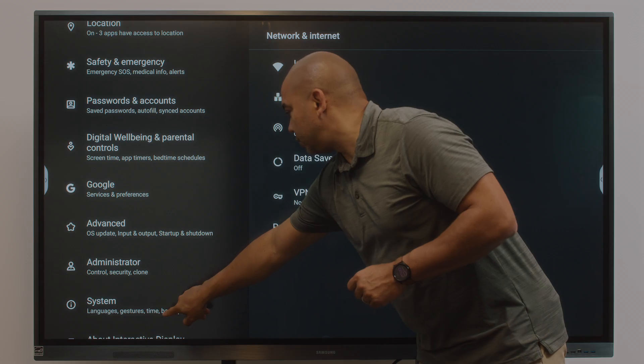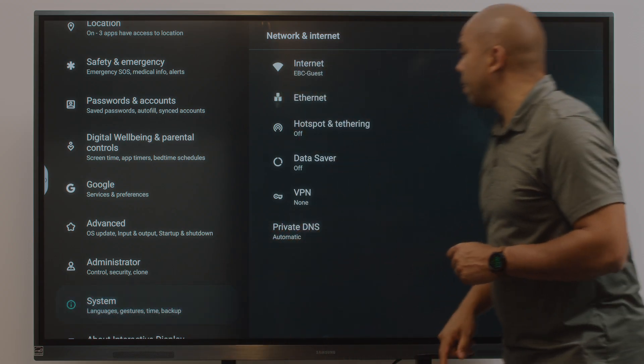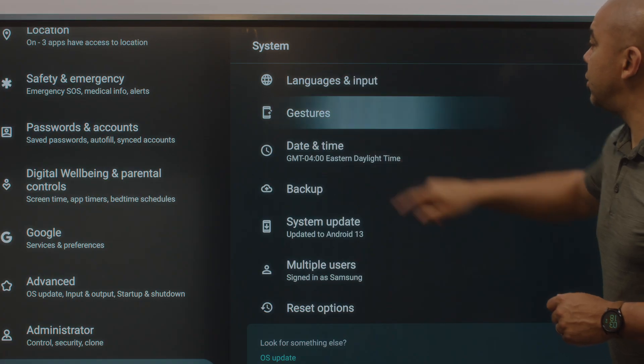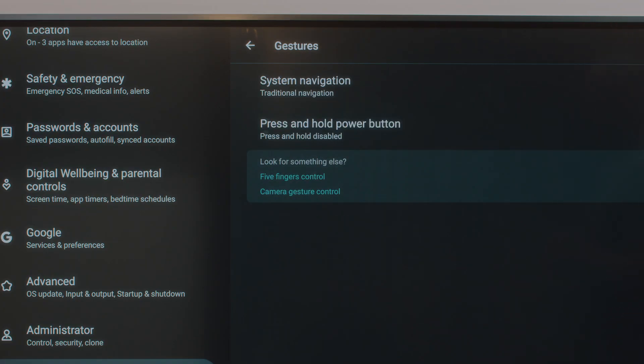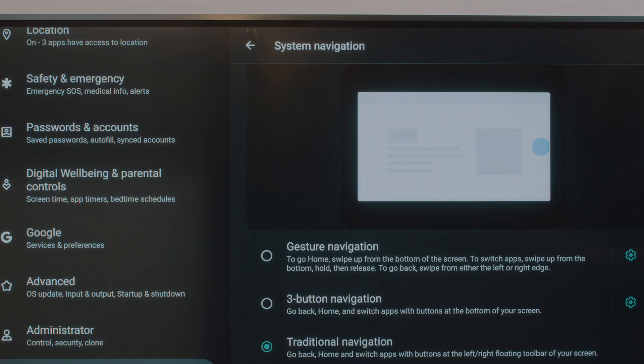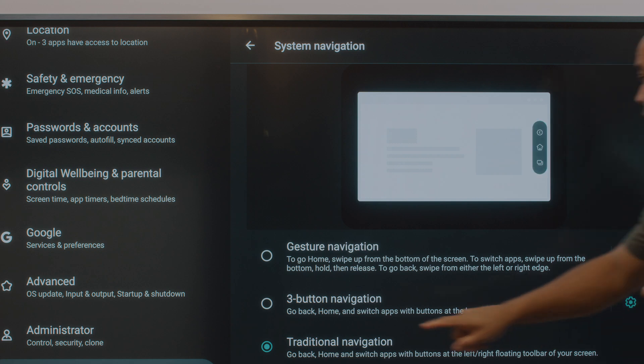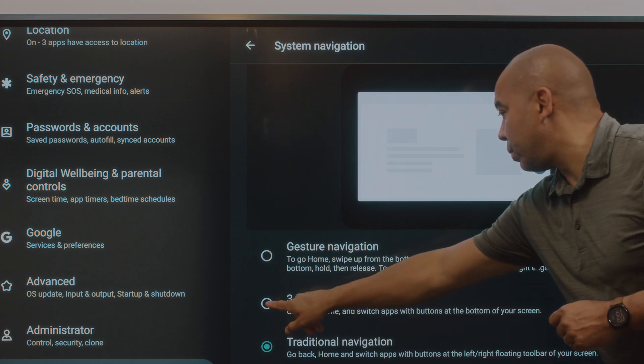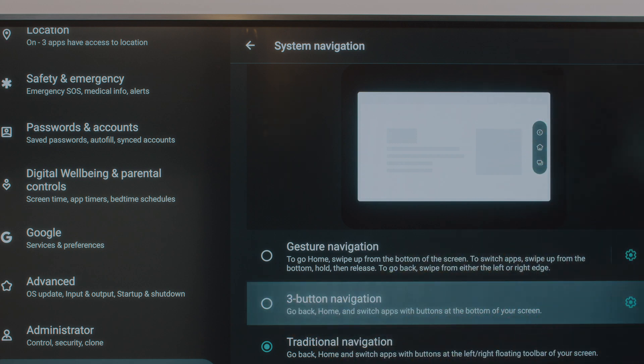Some teachers navigate best with classic buttons, while others prefer swiping gestures. Do what works best for you.